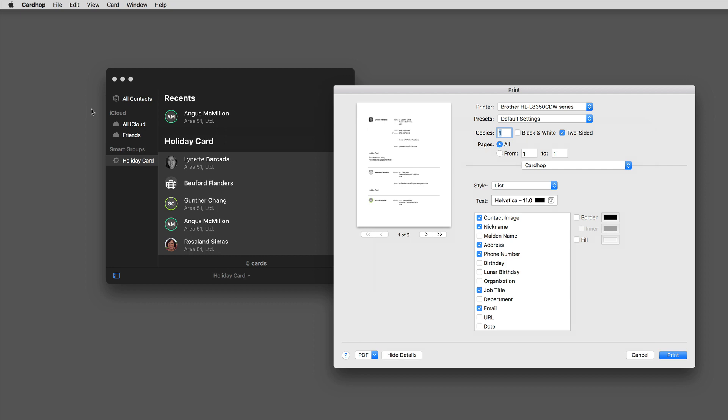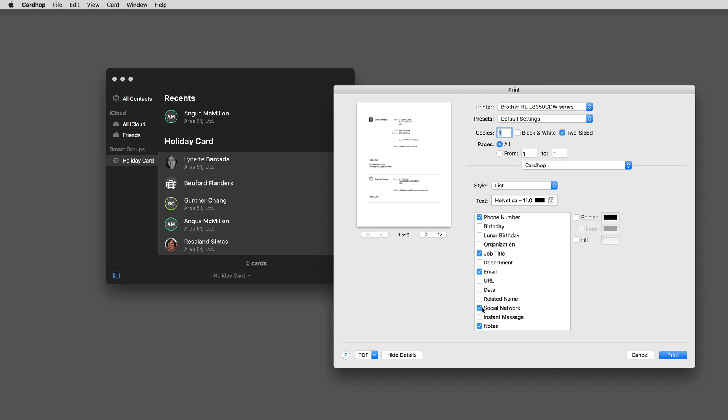There are several different print options in Cardhop. This is the list view, and scrolling through here, you can see I can add or remove fields from the list.